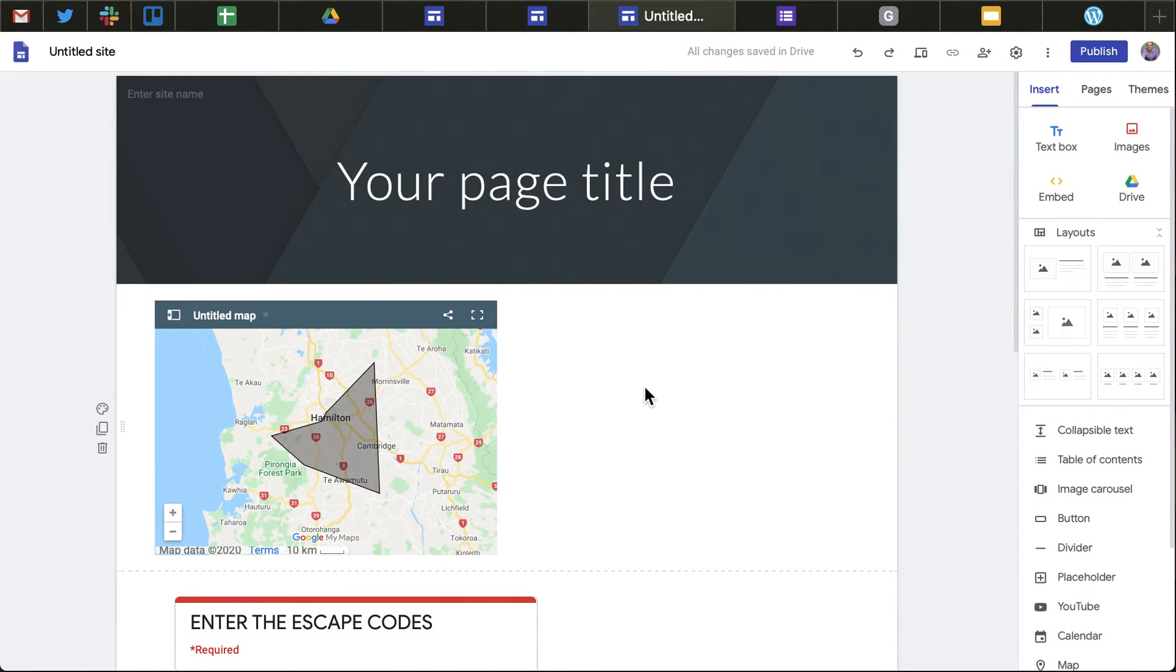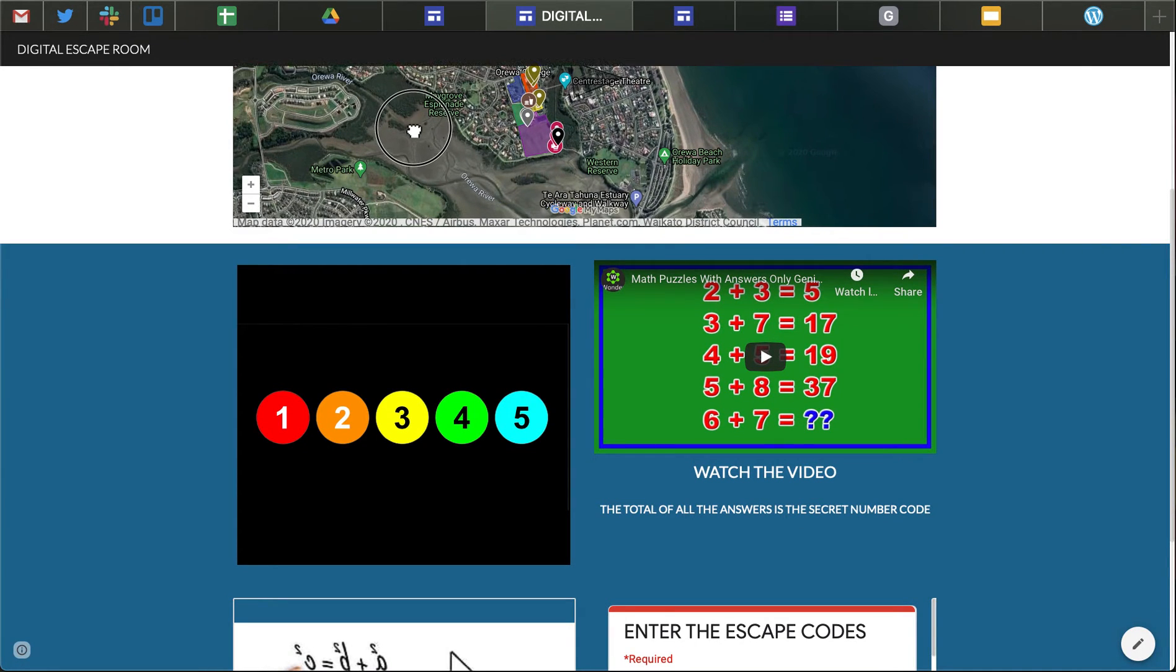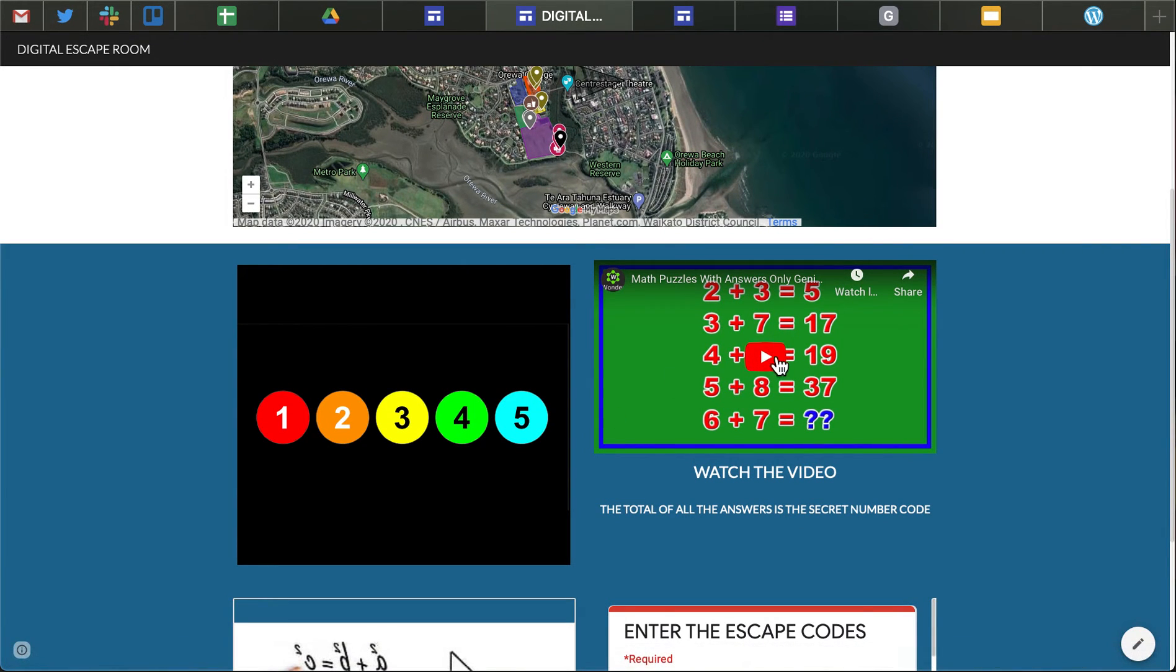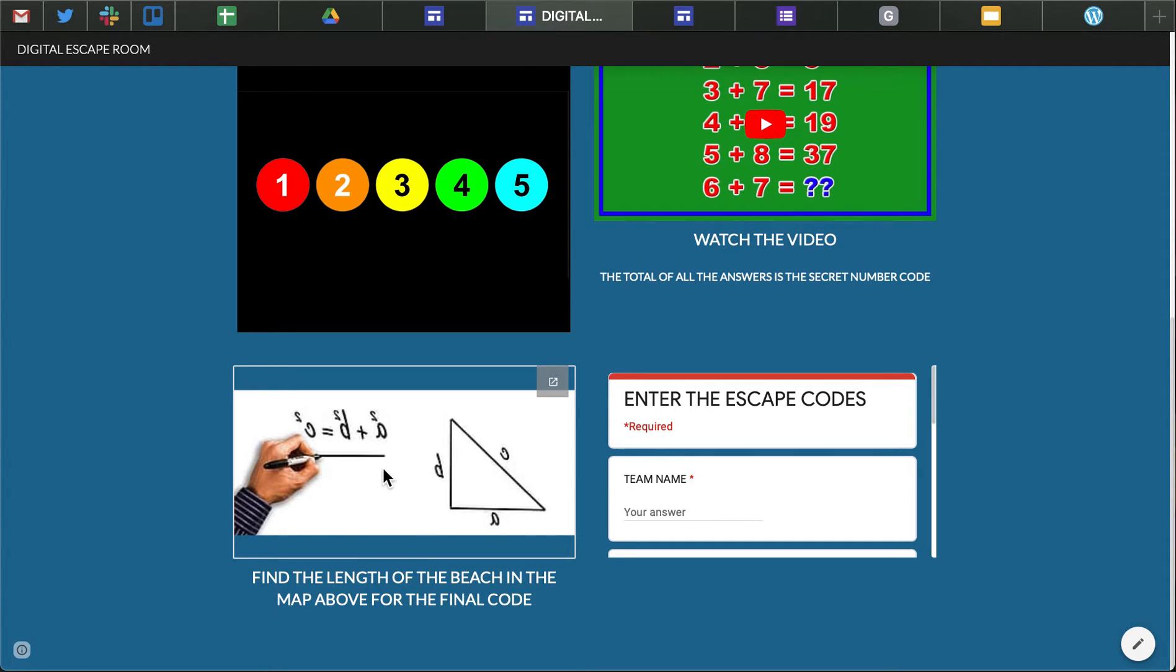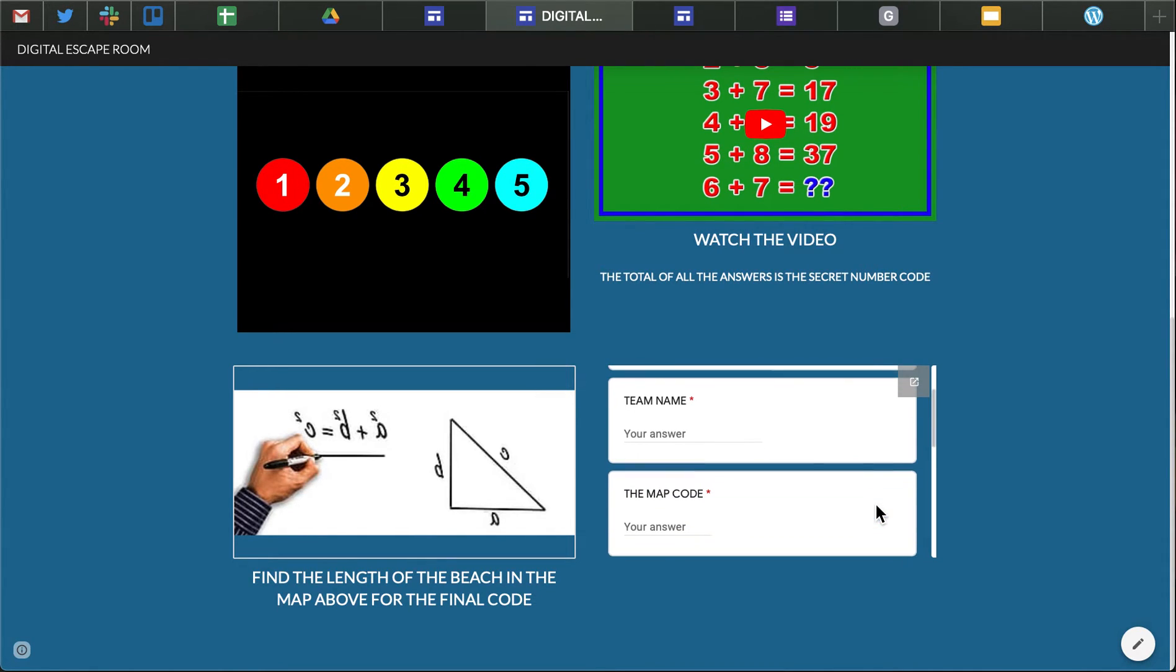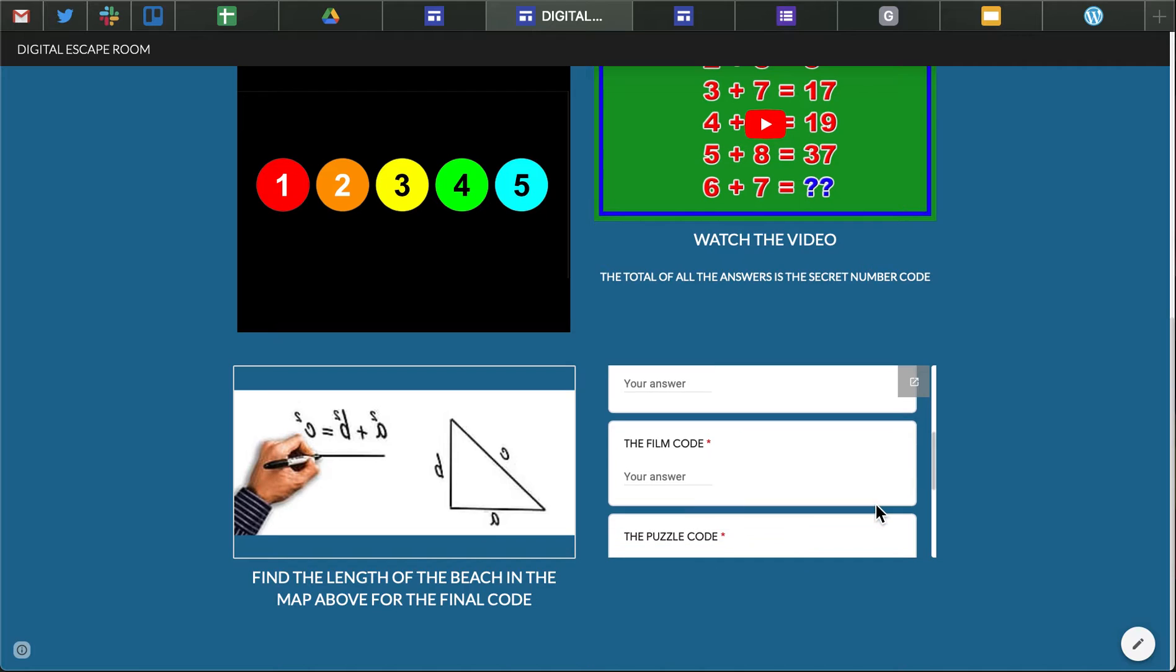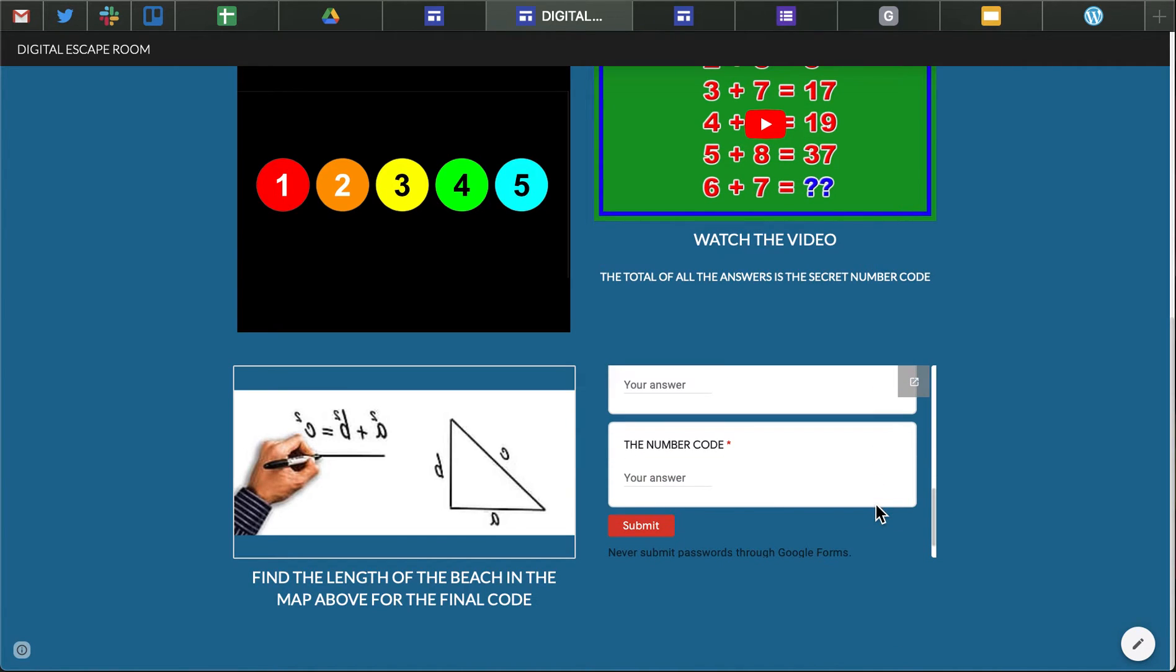so that's one way of doing that and you'll see from my site that the maps are there I've got a video for them to watch with some questions there I've got a drawing where they have to look around maybe look around a map or whatever you might want to do here and create another puzzle and then the trick here is to then have to enter all the codes into a Google Form to escape